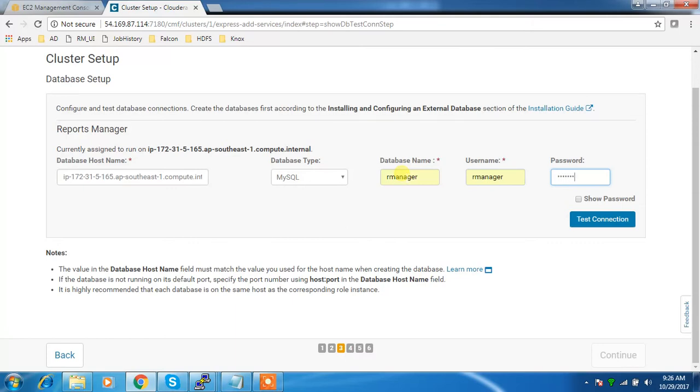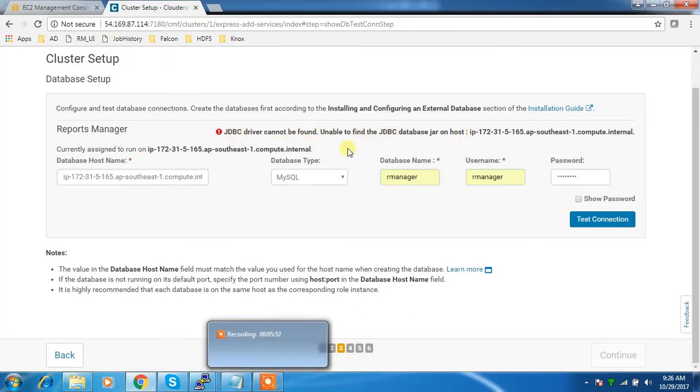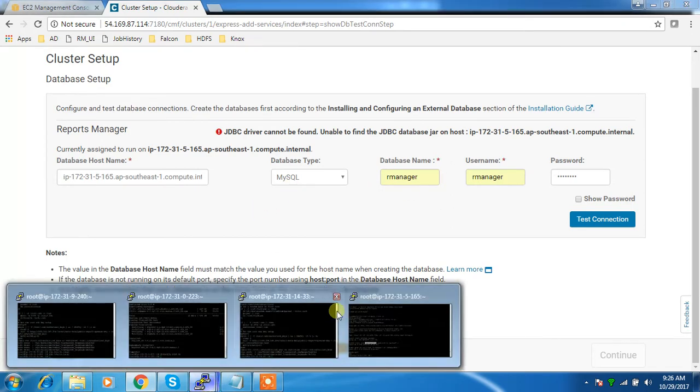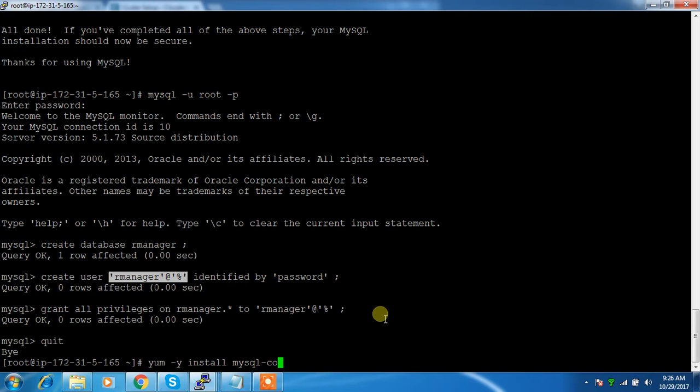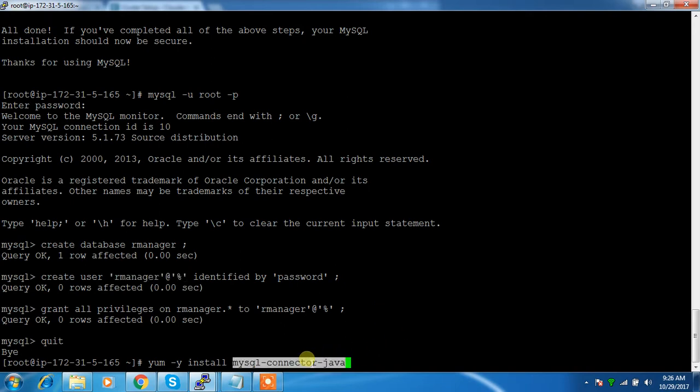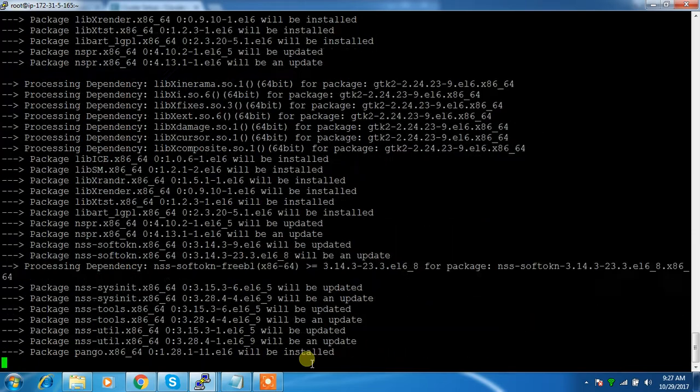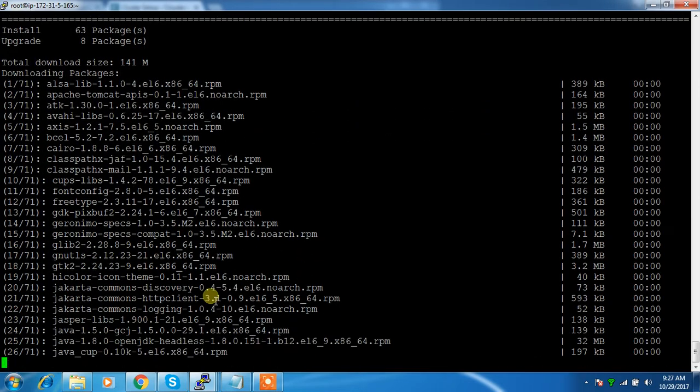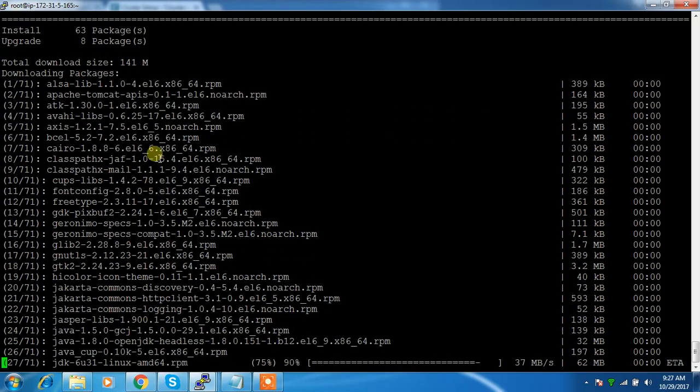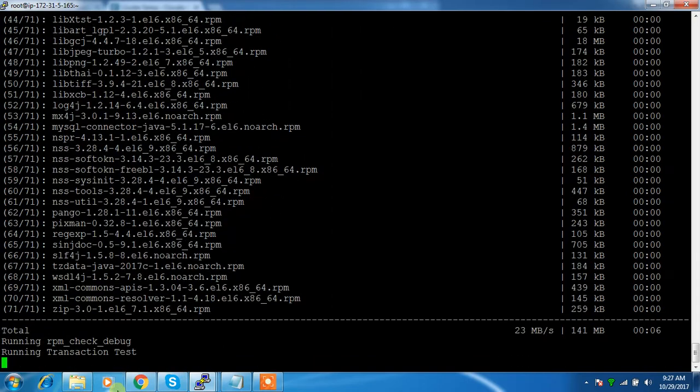Let me test the connection. This is getting a message like JDBC driver cannot be found - this is because for connecting with MySQL that driver is not available. I need to install MySQL connector Java or download the connector jar file and keep it inside the library location. I'm downloading as part of RPM installation.